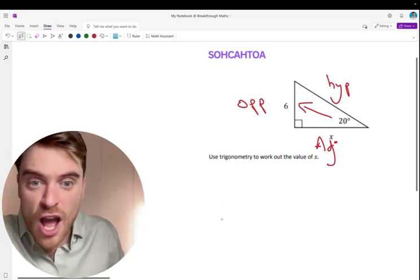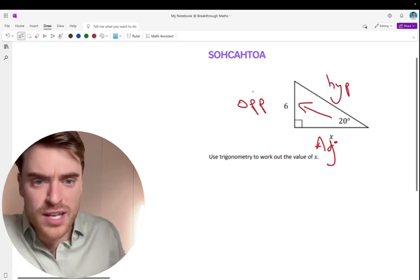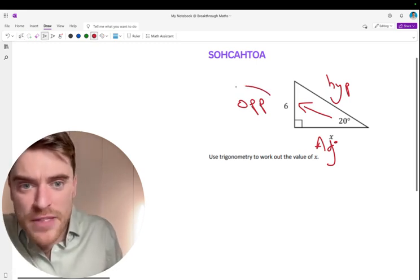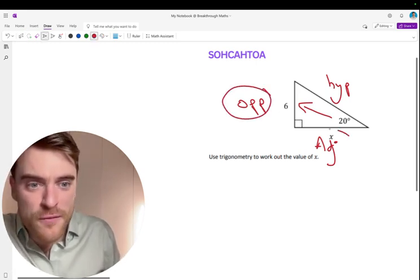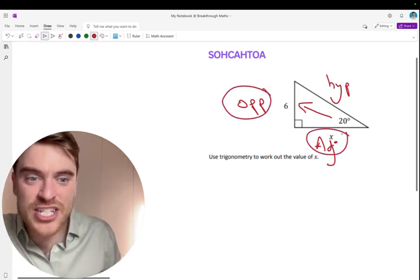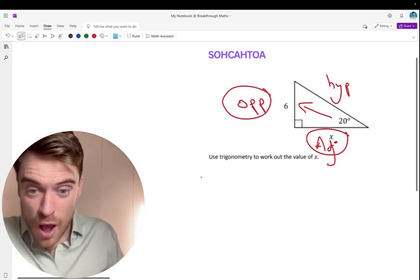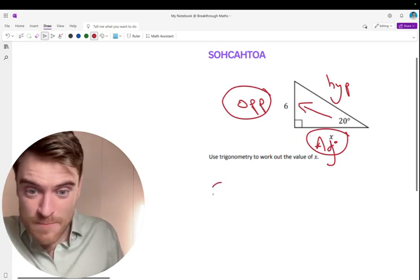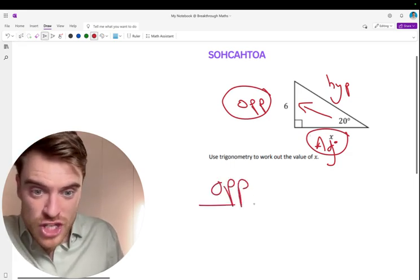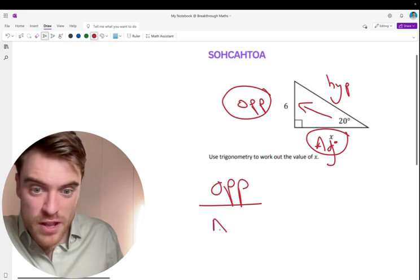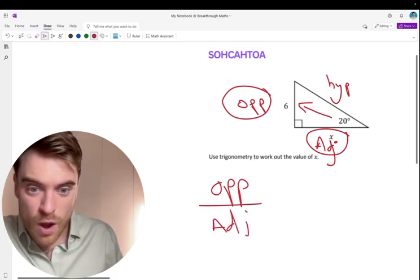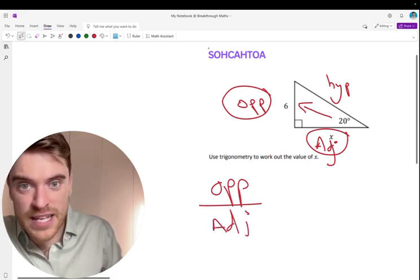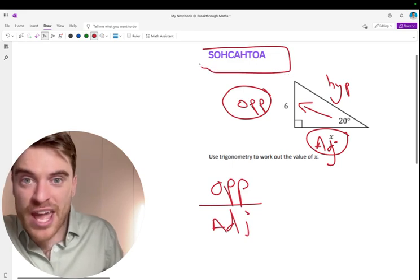So here we go. Finish it off. This is obviously going to be, we have the opposite and we're looking for x, which is the adjacent. So what one of these has the opposite over adjacent? What one of them? Take a look. What one of them has O over A?